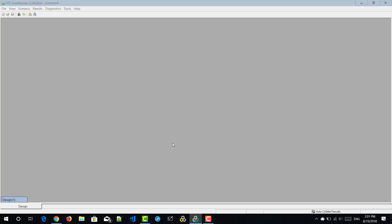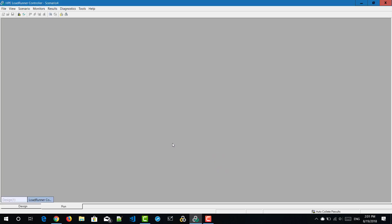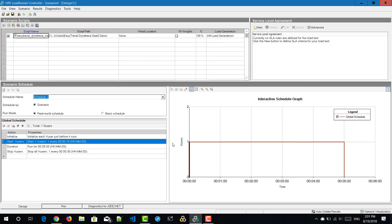In the design tab, at the bottom left corner, there will be a section to design your schedule. By default, the controller selects real world schedule. First we are going to see about basic schedule, then we'll come back to real world schedule.